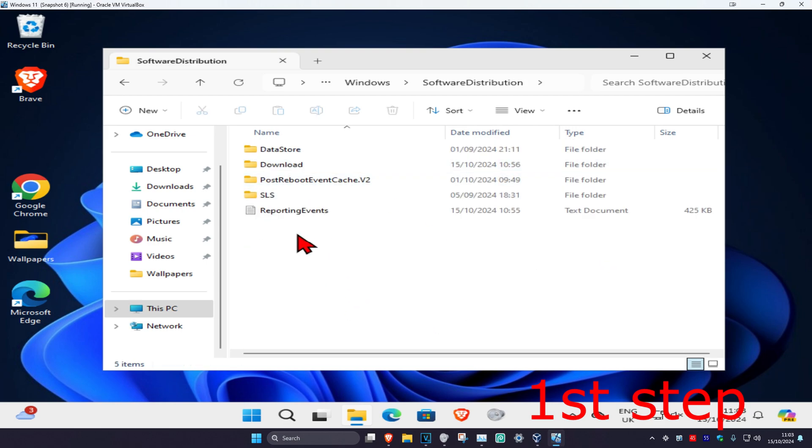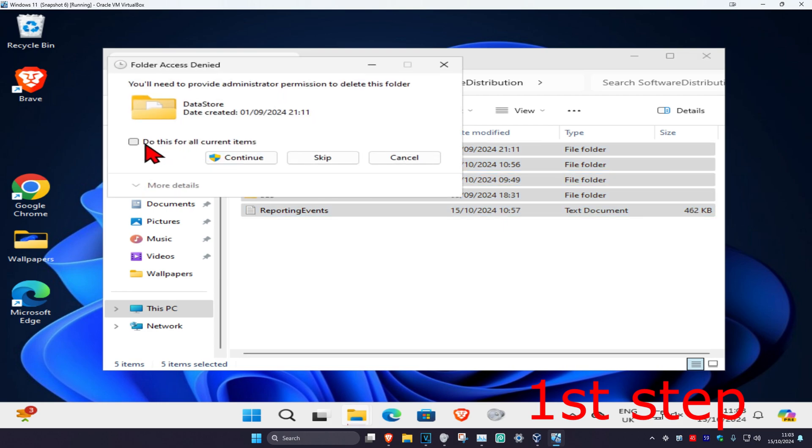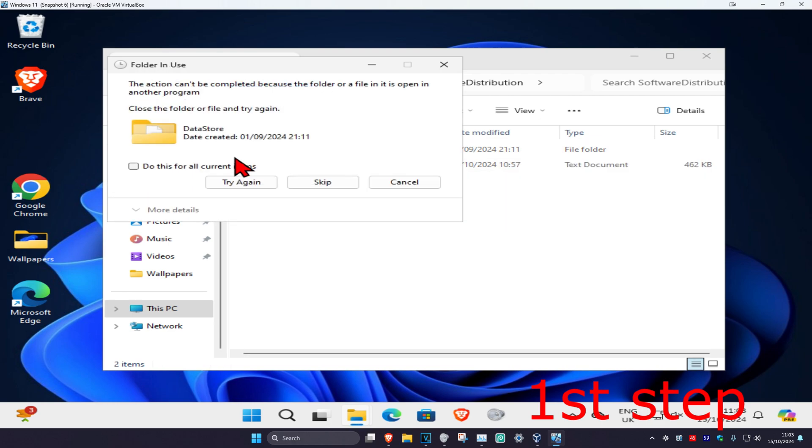You're going to delete everything in this folder. Highlight over this, delete, click on Do this for Current Items, Continue. If you get this, you can cancel.